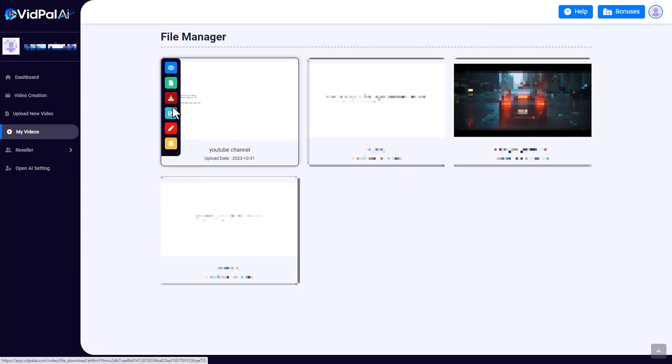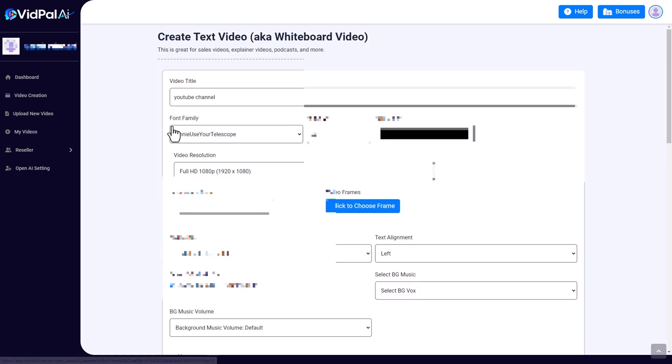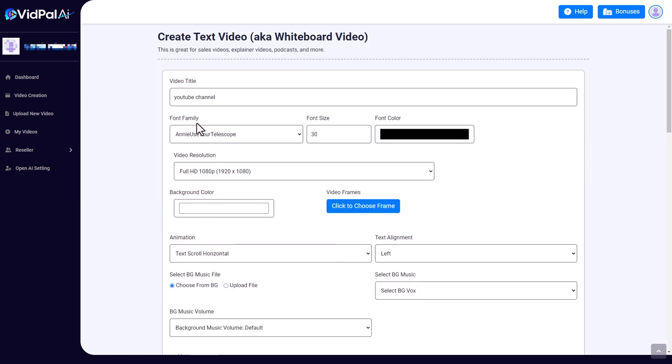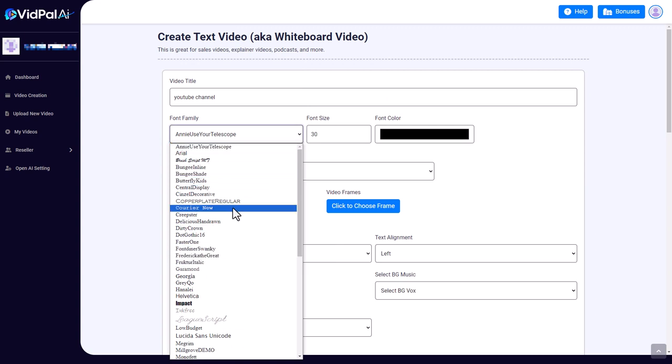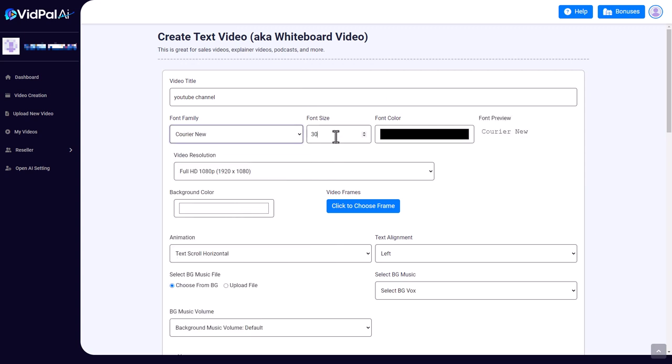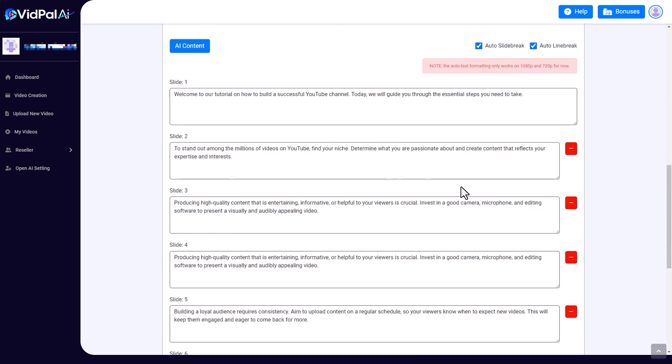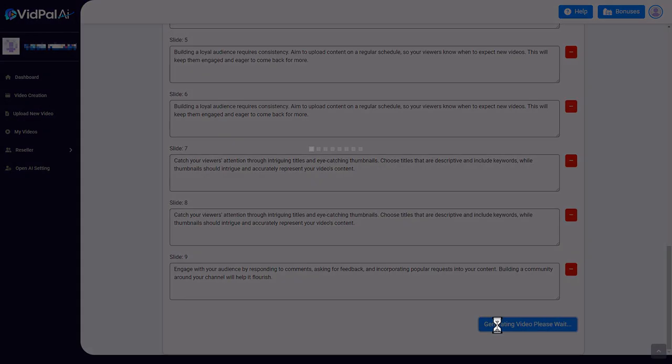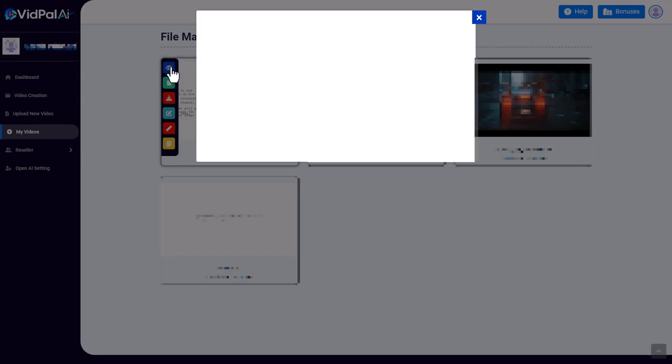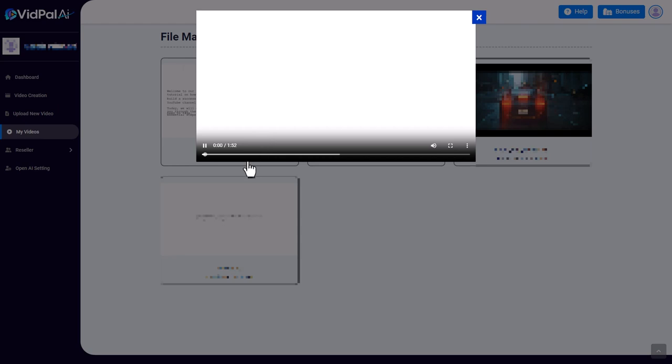So I'm not going to download it. If I click 'edit as whiteboard video', it takes me back here. So I might want to change the fonts. Let's do that and let's make it bigger—let's make it 45. Let's go through everything again and create the video, and it will create very quickly.